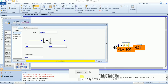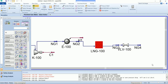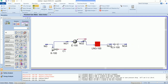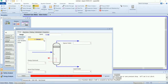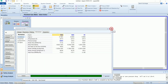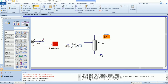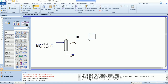After the LNG exchanger we have a valve where the pressure will be reduced. Now a separator in which the liquid and vapor will be separated. The top stream will follow the nomenclature R while the bottom will follow NG. There is no pressure drop in the separator.